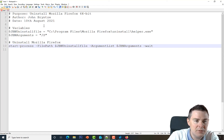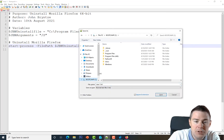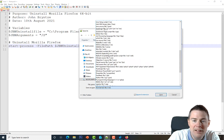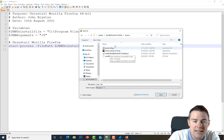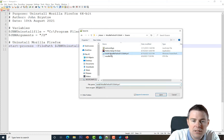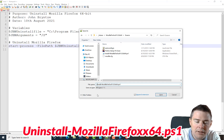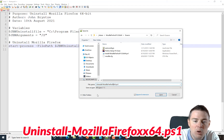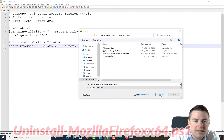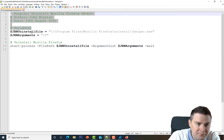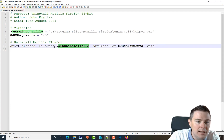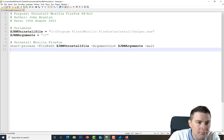Let's save the script. I do Ctrl+S and navigate to our source files under C:\Intune\Mozilla\Source. I'll save as type All Files so we can see our other files. The uninstall works solo so it doesn't need the other files. I'll name it 'Uninstall-MozillaFirefox' — removing the version number since this works for all 64-bit versions — with .ps1 at the end. After saving, the syntax highlighting shows our variables in green.